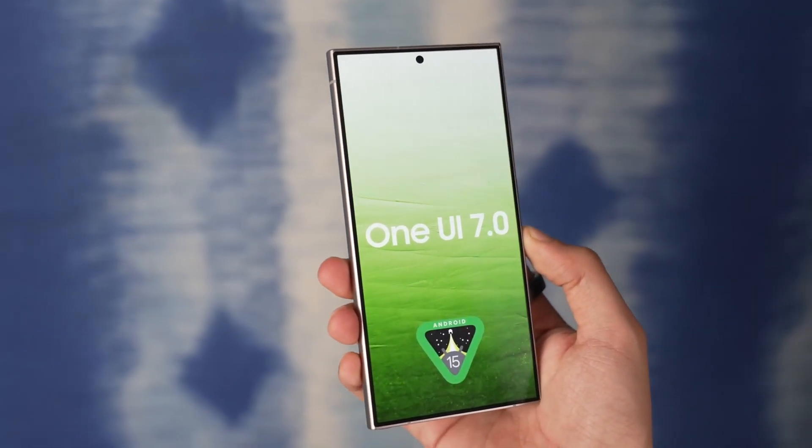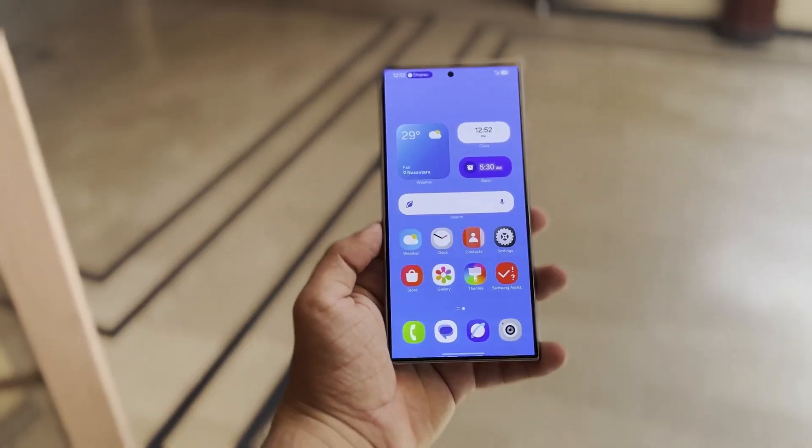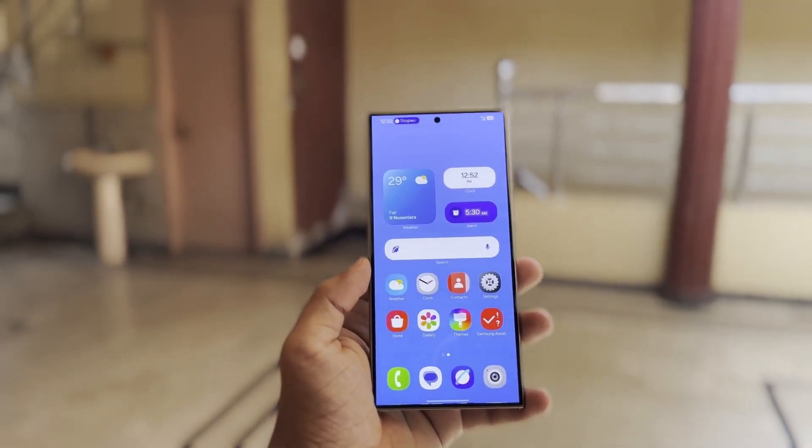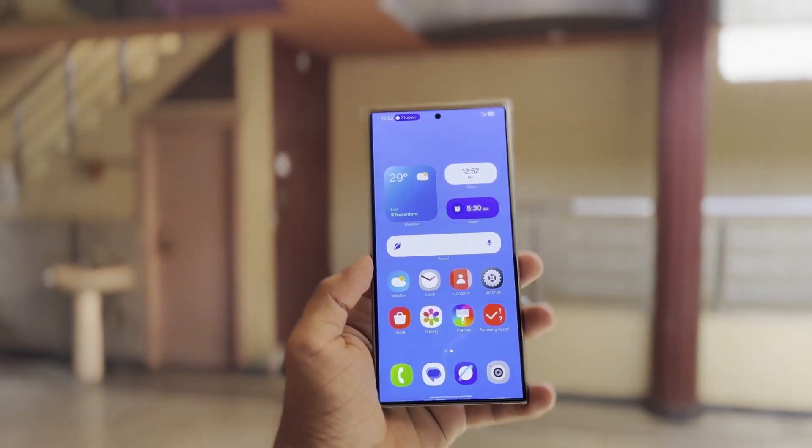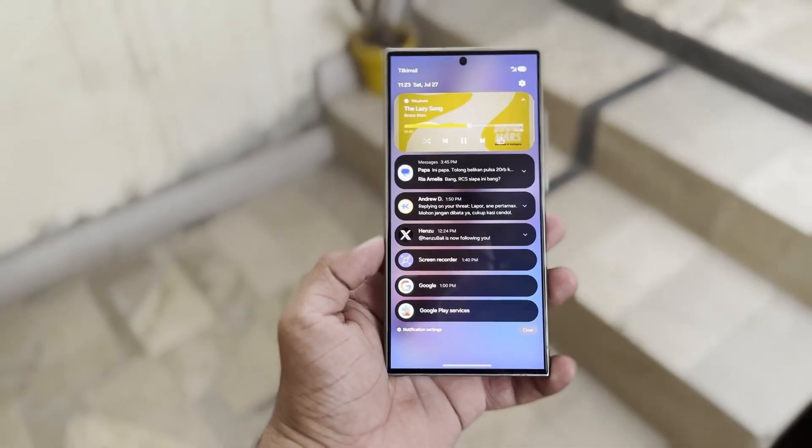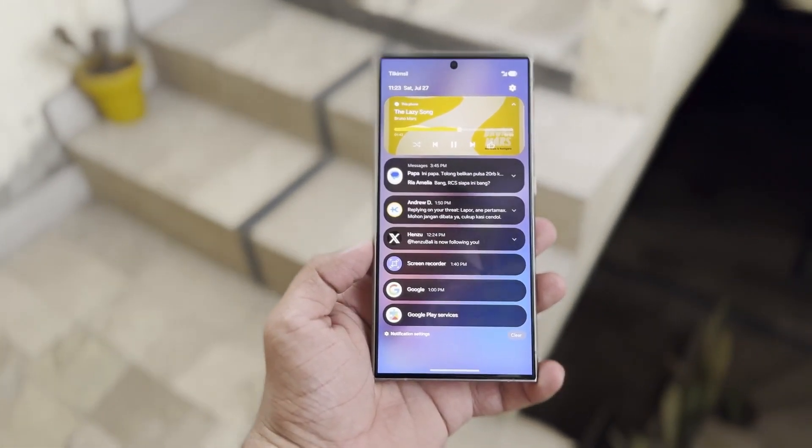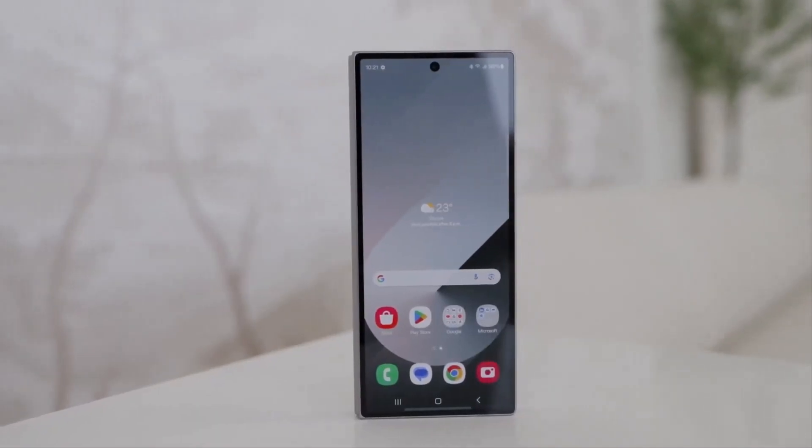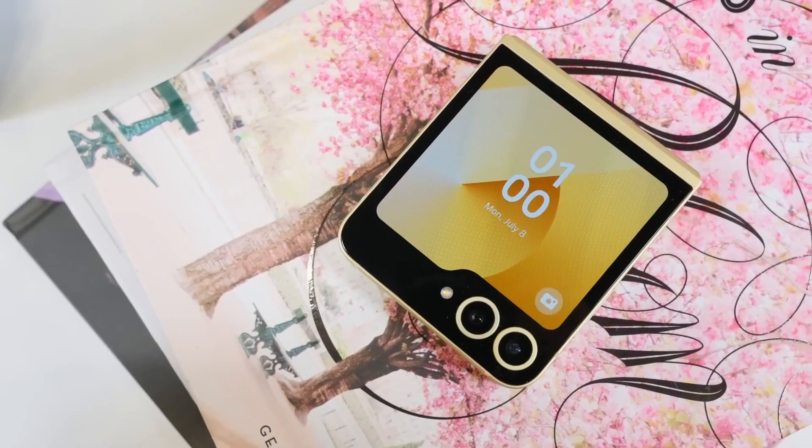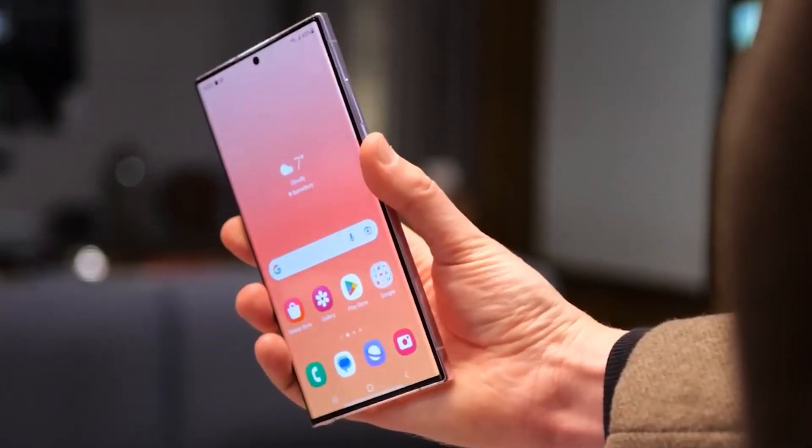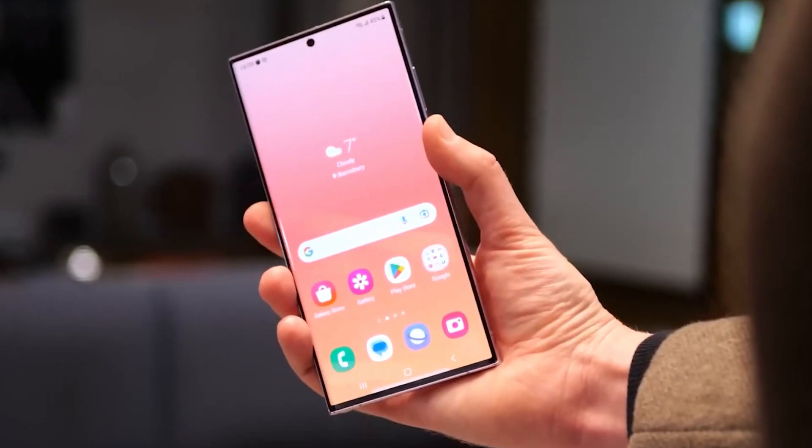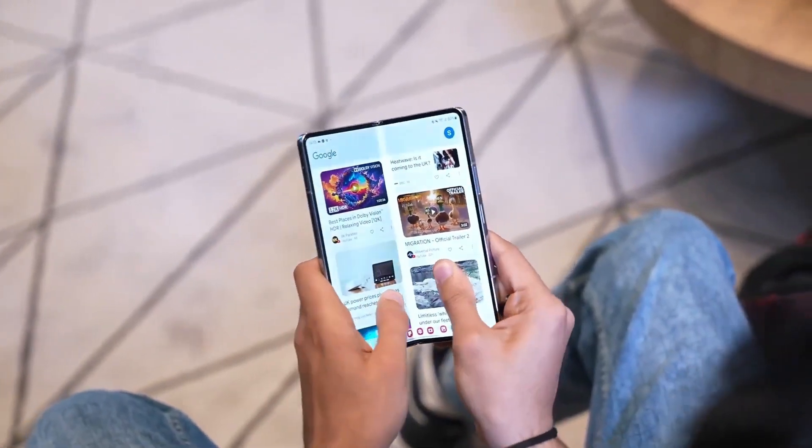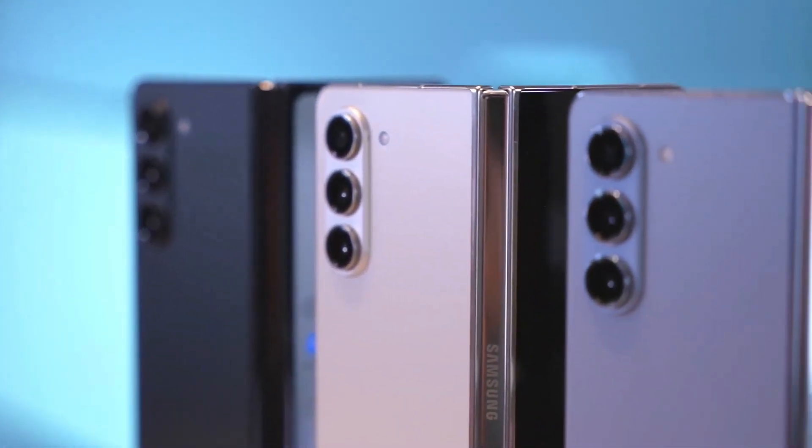The Galaxy S24 series is expected to be the first to access the One UI 7 beta in August 2024. Following this, Samsung plans to extend the beta to other recent flagship models such as the Galaxy Z Fold 6 and Galaxy Z Flip 6, along with some older models including the Galaxy S23 series, Galaxy Z Flip 5, and Galaxy Z Fold 5.